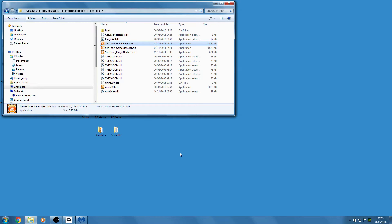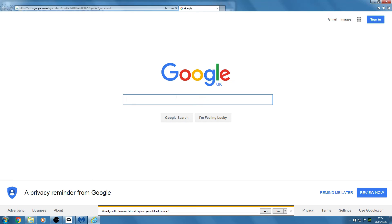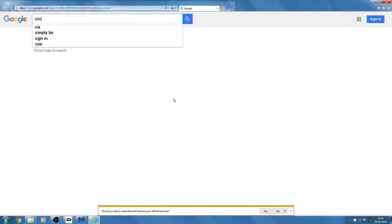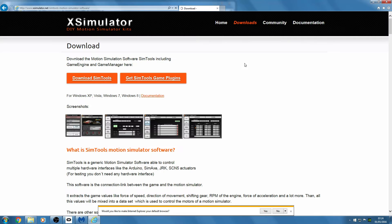Hello, in this video I'm going to try and get Elite Dangerous to work with my motion simulator. The first thing you're going to need to do is download Sim Tools, and you'll have to do that from the X Simulator website. If you're clicking Sim Tools, you can go onto Download Sim Tools and download it from there.